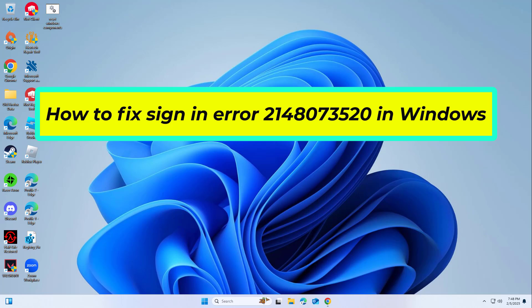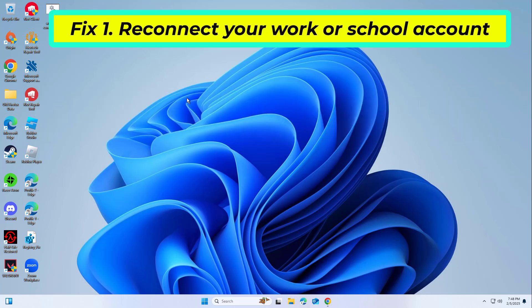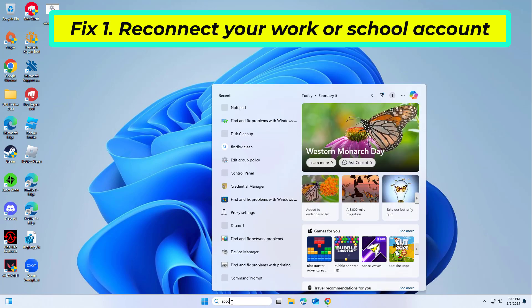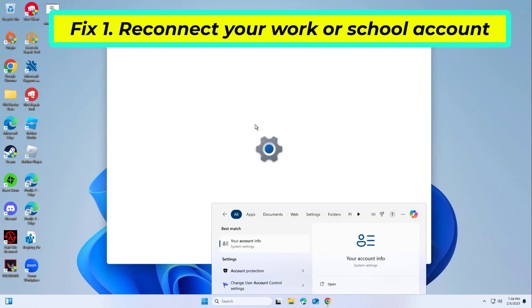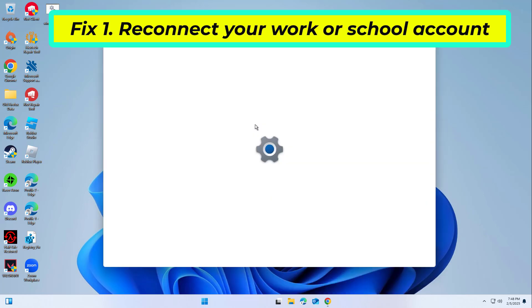How to fix sign-in error 214-807-3520 in Windows. In this video I will show you a few solutions to fix the problem. If your Microsoft work or school account is not properly linked to Windows, authentication issues can occur, leading to the 214-807-3520 error. Removing and re-adding the account can help refresh the connection.